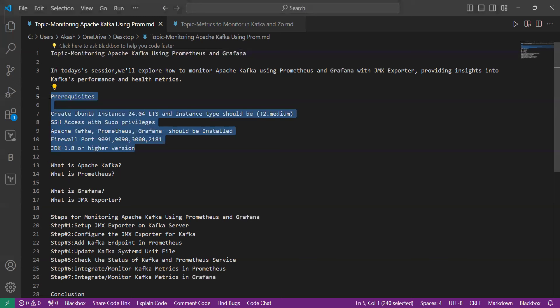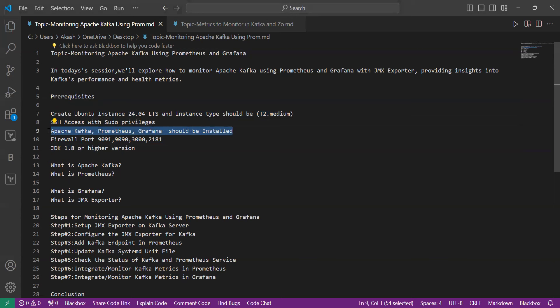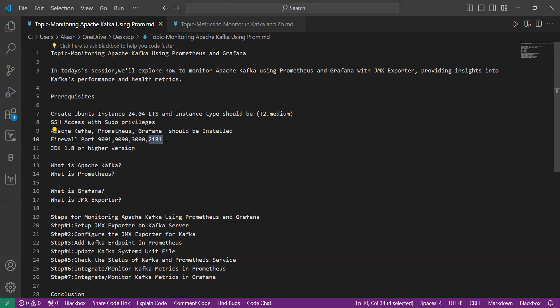There are some prerequisites you need to follow for this tutorial. First, you need to have an Ubuntu EC2 instance of version 24.04 LTS, which is the latest version of Ubuntu, and the instance type should be t2.medium. You need to install Apache Kafka, Prometheus, and Grafana on your system. The firewall ports should be activated: 9090 for Prometheus, 3000 for Grafana, 2181 for Zookeeper, and 9091 for Apache Kafka.